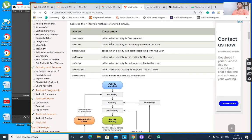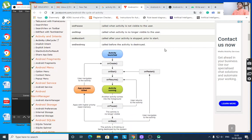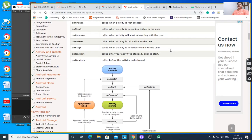onCreate is called when the activity is first created. onStart is called when the activity is becoming visible to the user. onResume is called when the activity will start interacting with the user. onPause is called when the activity is not visible to the user — it is hidden from the screen.